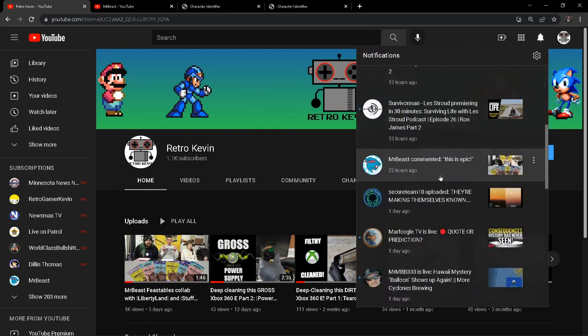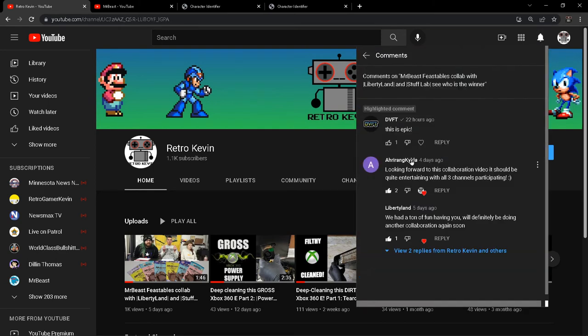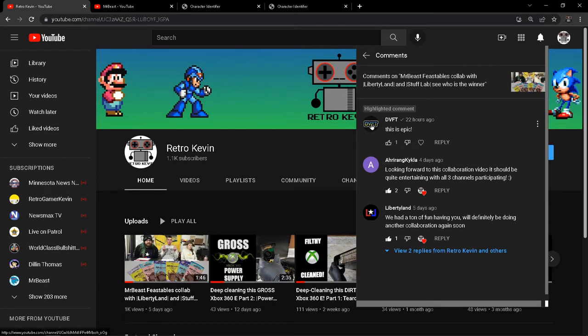What? Did MrBeast just comment on my video? No. No he didn't. But this guy did, using MrBeast's name.